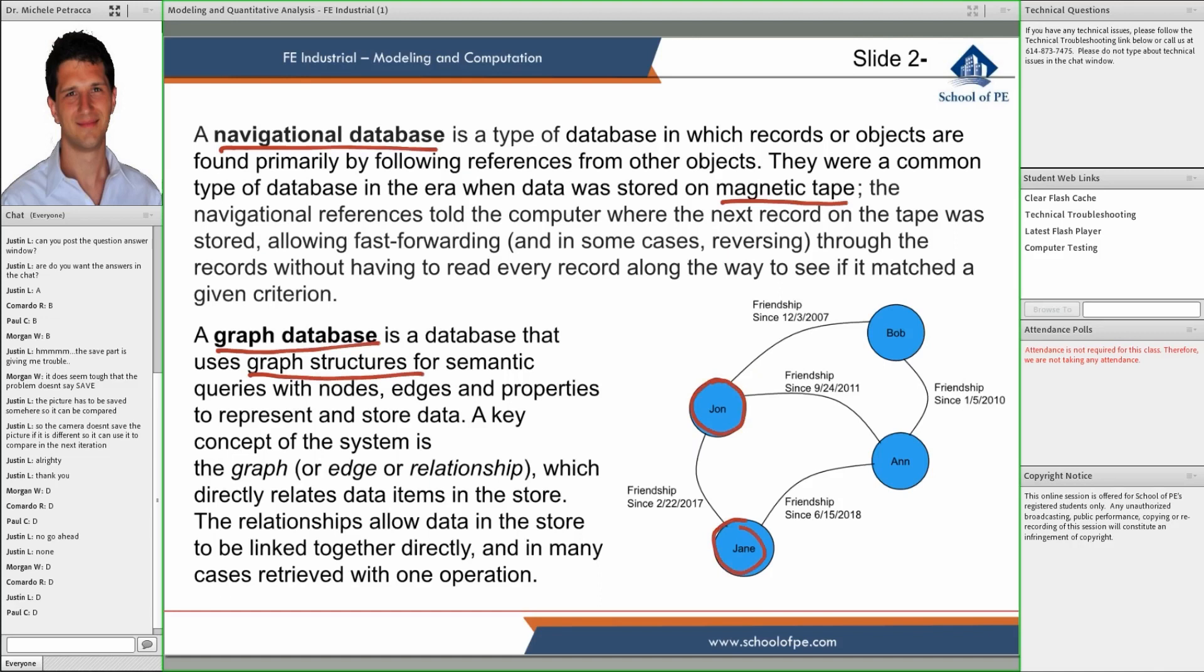For instance, if you think about a social network, the friendship and the date in which this friendship was created could be one property that we use a graph to encapsulate. We have all the information about the individuals - what they store, the pictures they uploaded - those all belong to the individual profiles. And then the relationship is friendship.